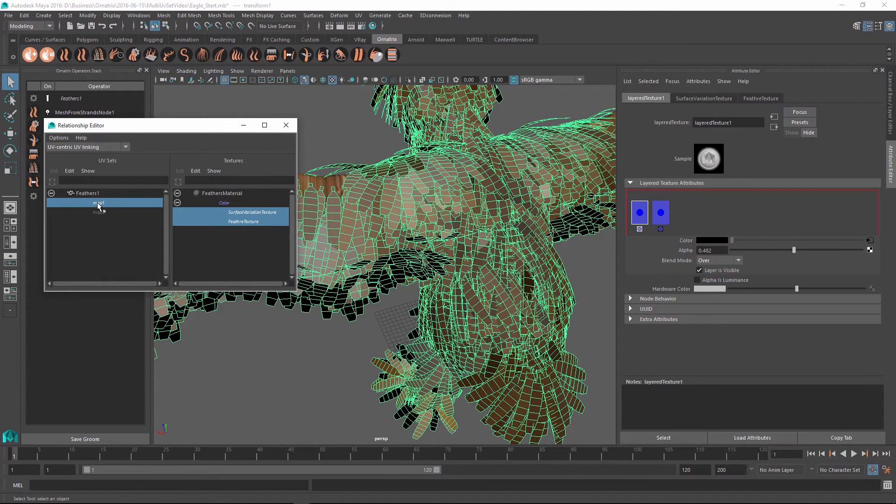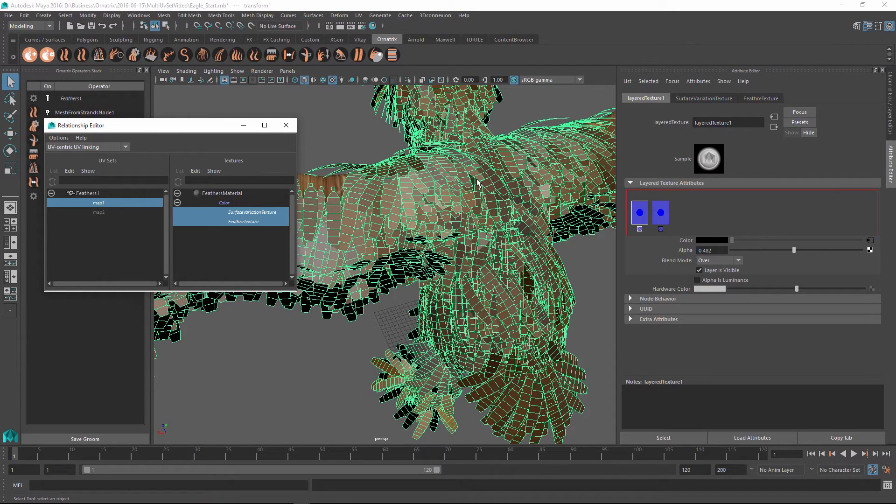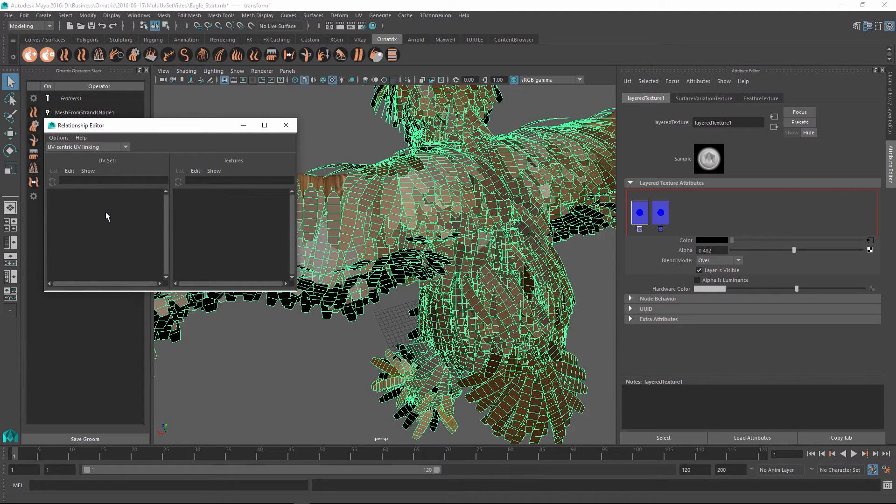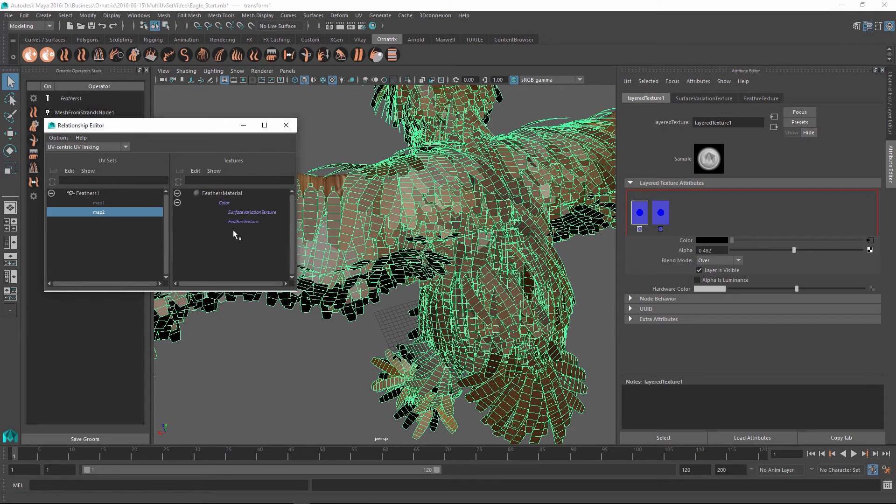If I click on map one which is the first mapping channel that our mesh from strands operator generates, you can see that it's currently applied to both of the textures that we created. However I want to set the map two which has the individual per strand coordinates to be the mapping channel for the feather texture.